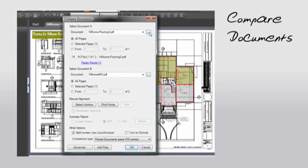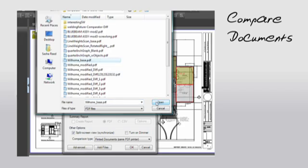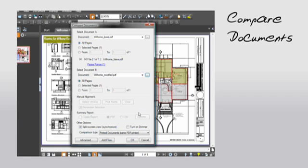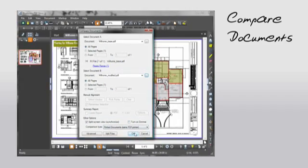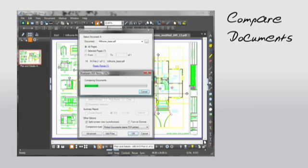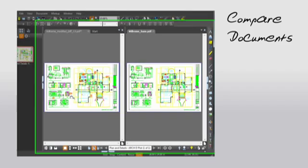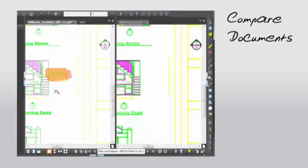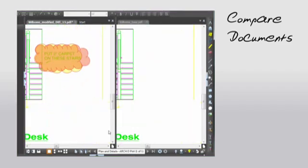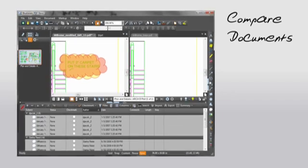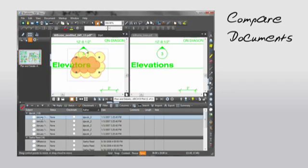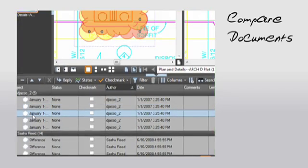Select the original document and then the revised document. Now tell Revu to compare them. There, Revu has run the comparison and clouded the differences for you. Oh, and remember that markups list? Well, each of these clouded markups is there in the list, which you can then summarize into PDF format and then pass on to whoever is responsible for making those changes.